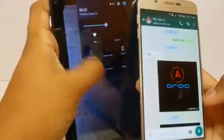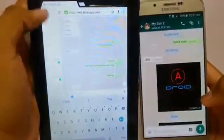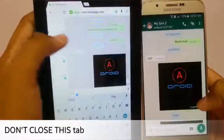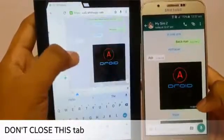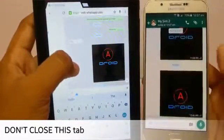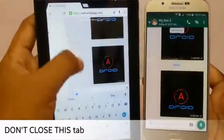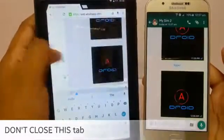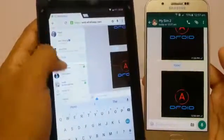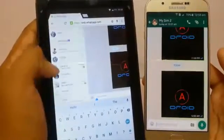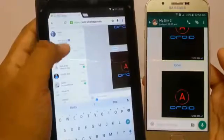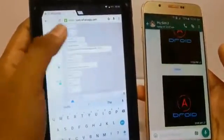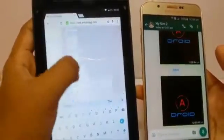This is an important note: do not close this tab. If you close this tab and want to do this again, you will have to repeat the whole steps. As you can see, all the chats are there.